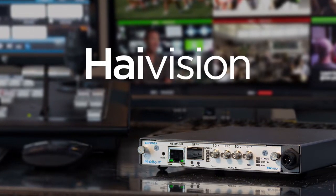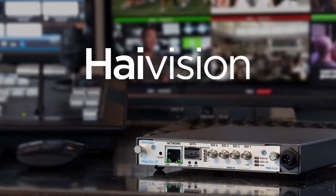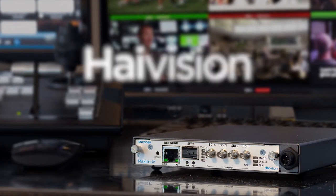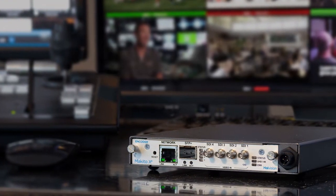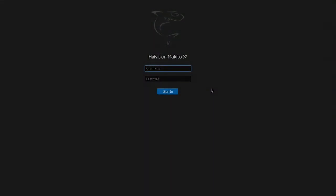Here we have a Makito X4 video encoder, and now we're going to show you how to set up a live video stream. So the first thing is to log into the Makito X4 user interface using a web browser.